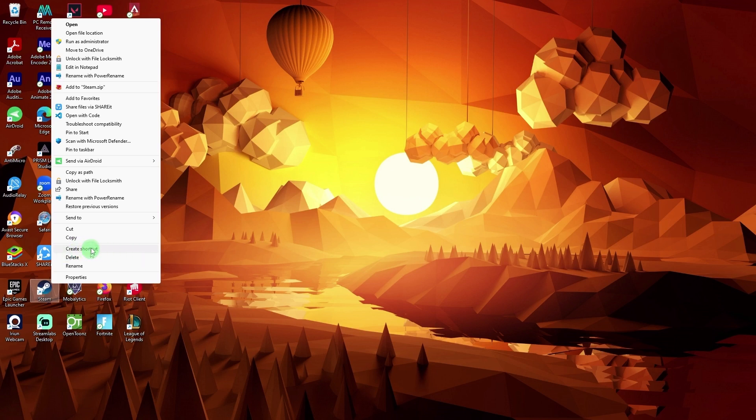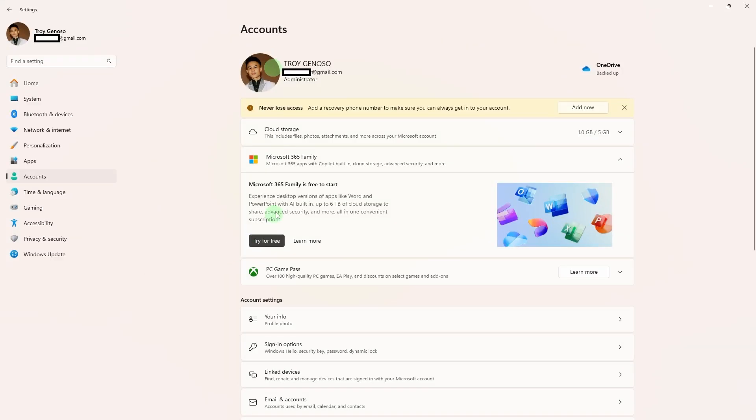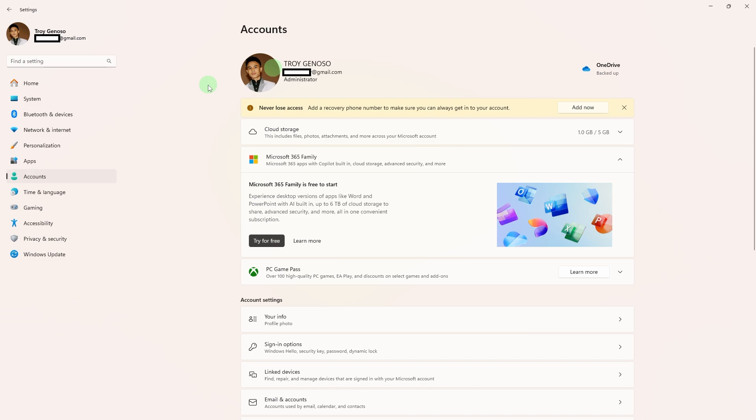Use separate Windows user accounts. If you want completely separate game settings or libraries, create different Windows user profiles, then install and log in to Steam on each.